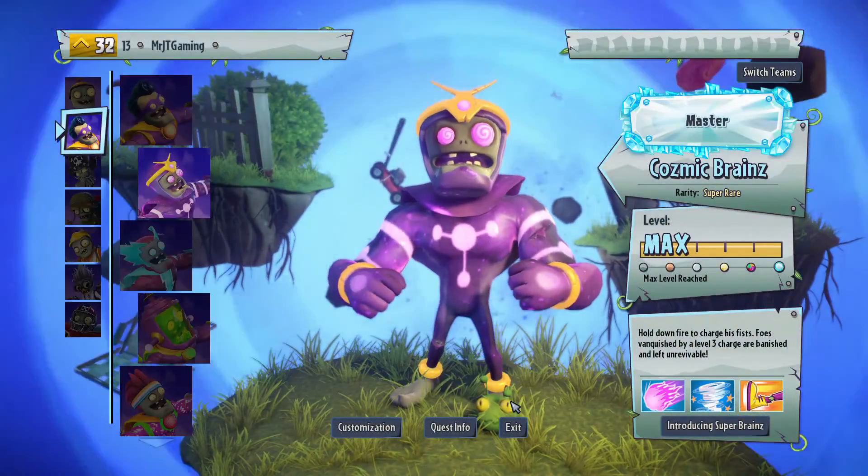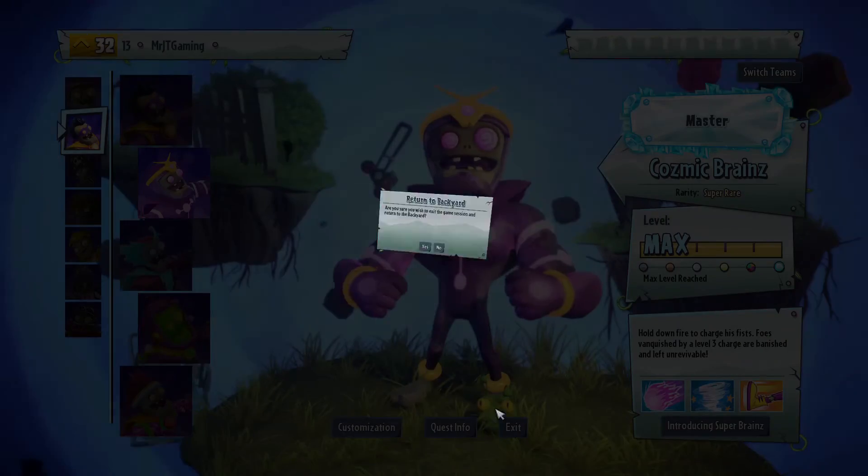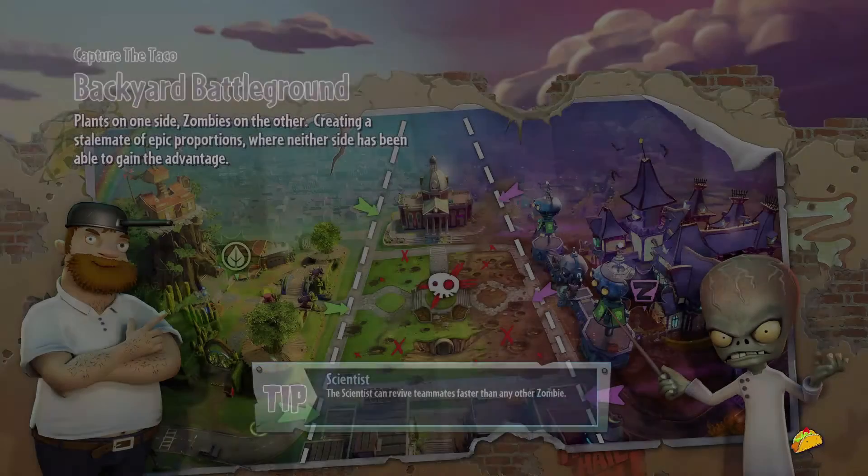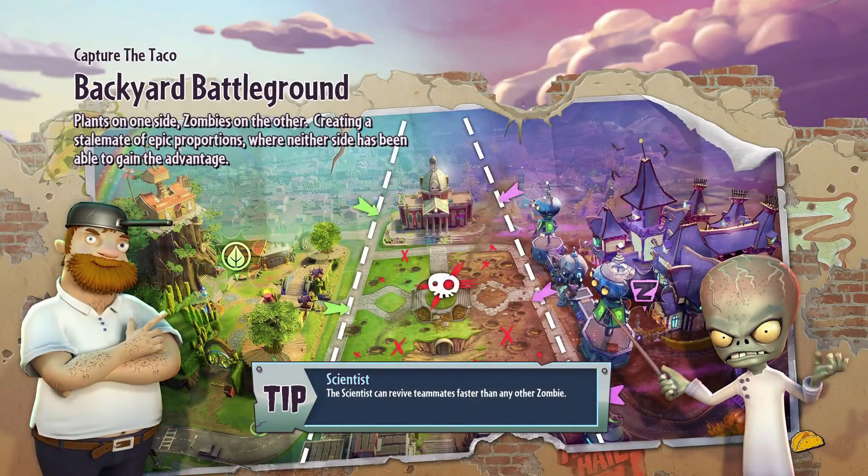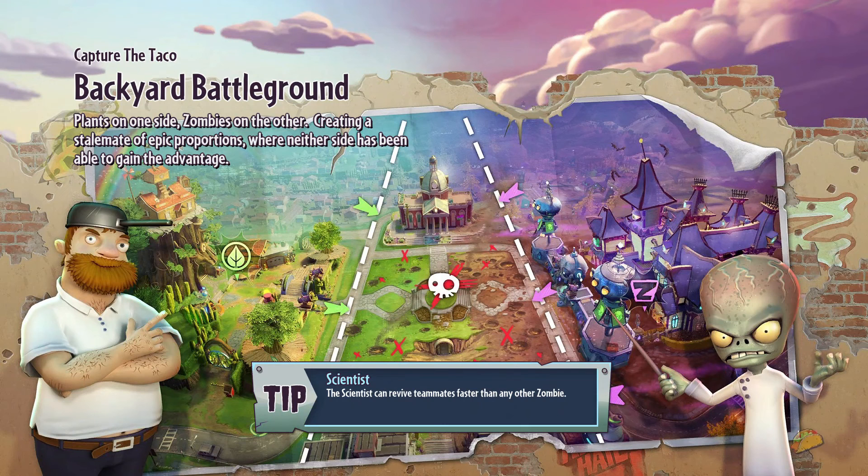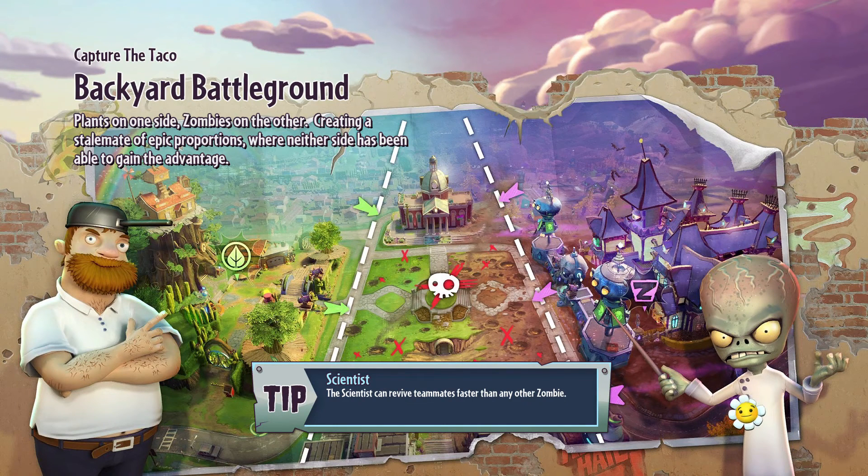As soon as you load into it, click Exit. And ta-da, you have just loaded into your very own private match of Capture the Taco.